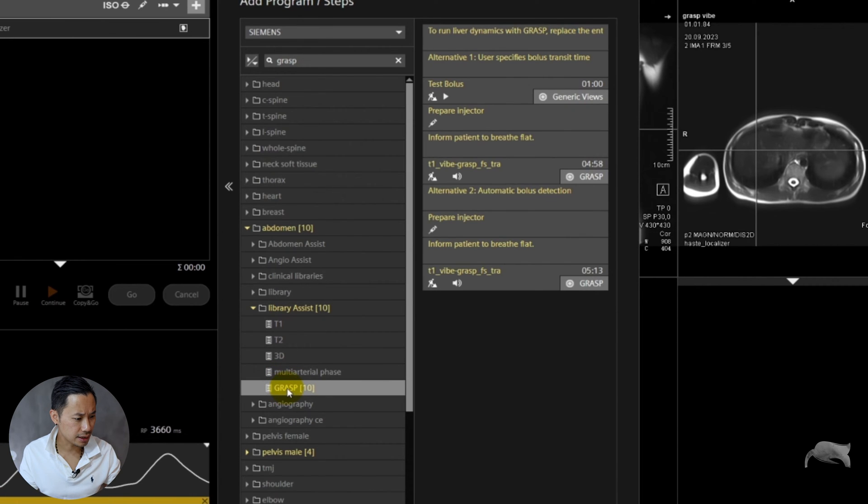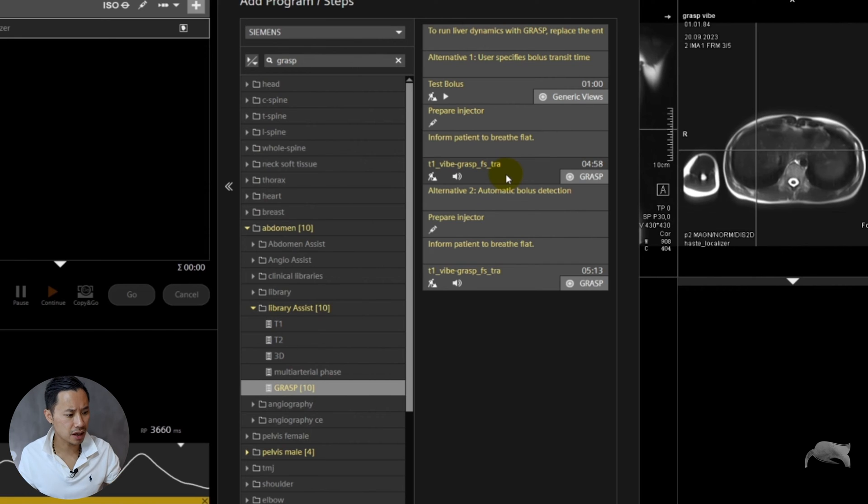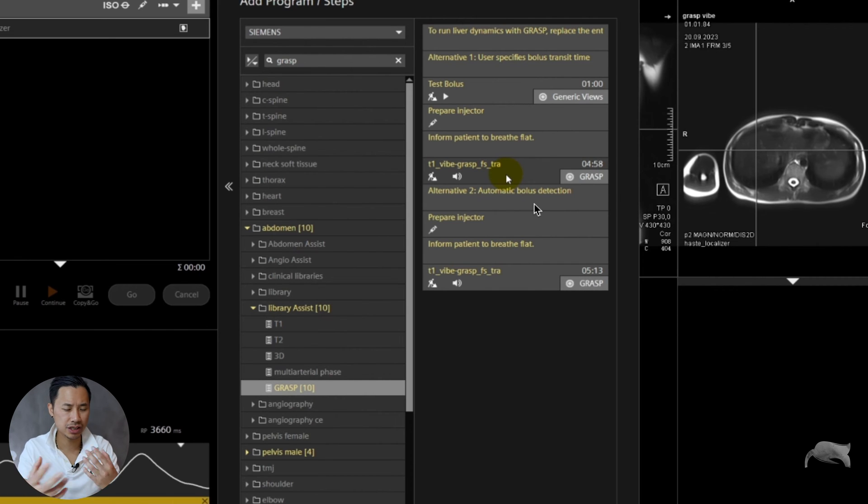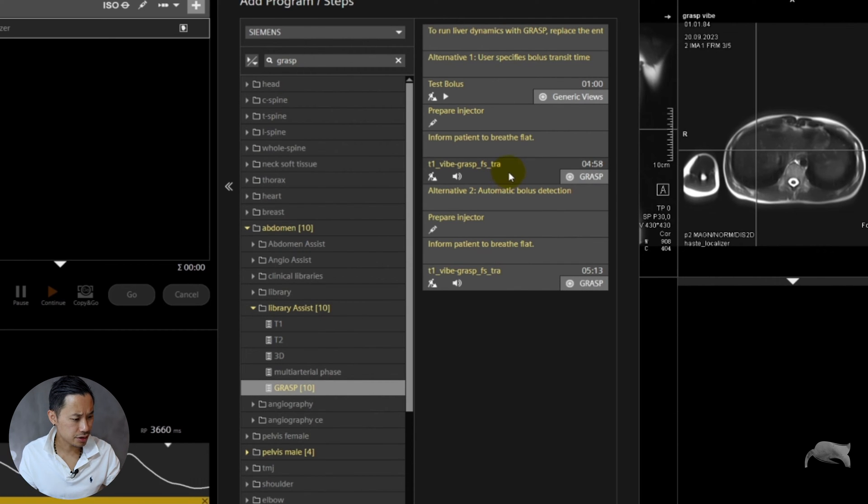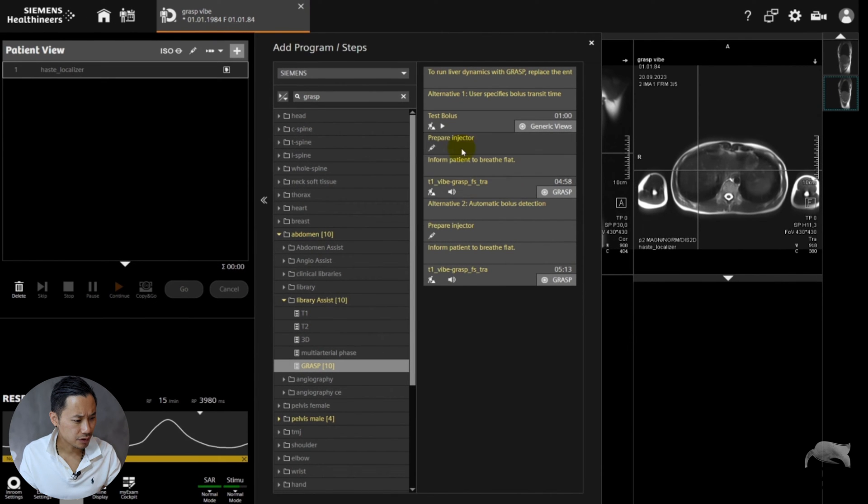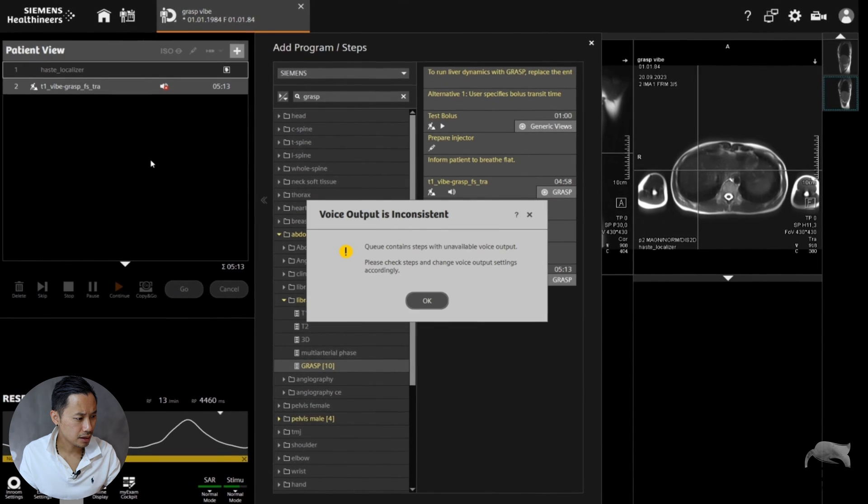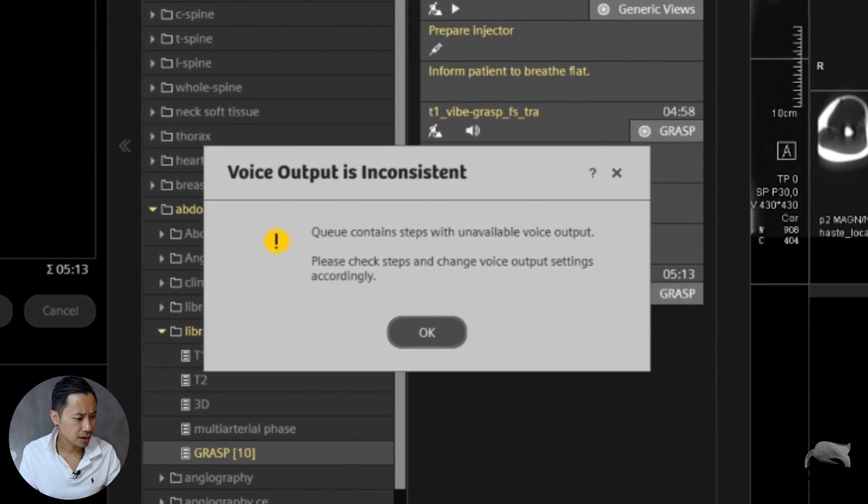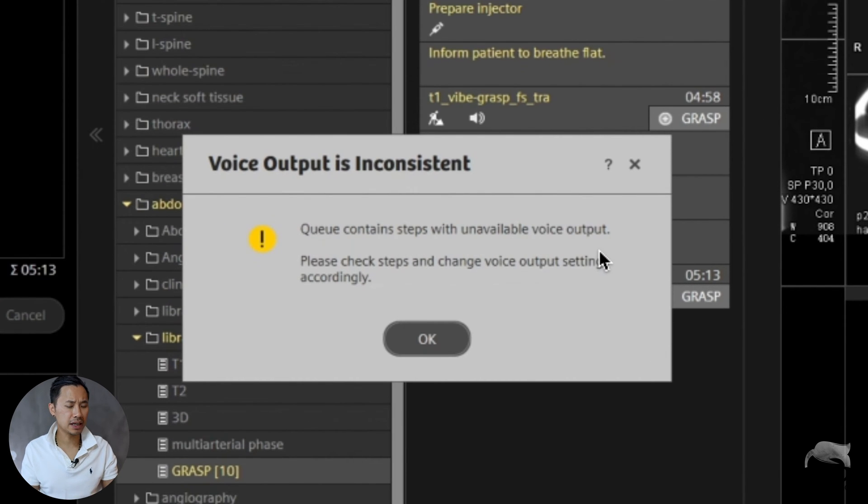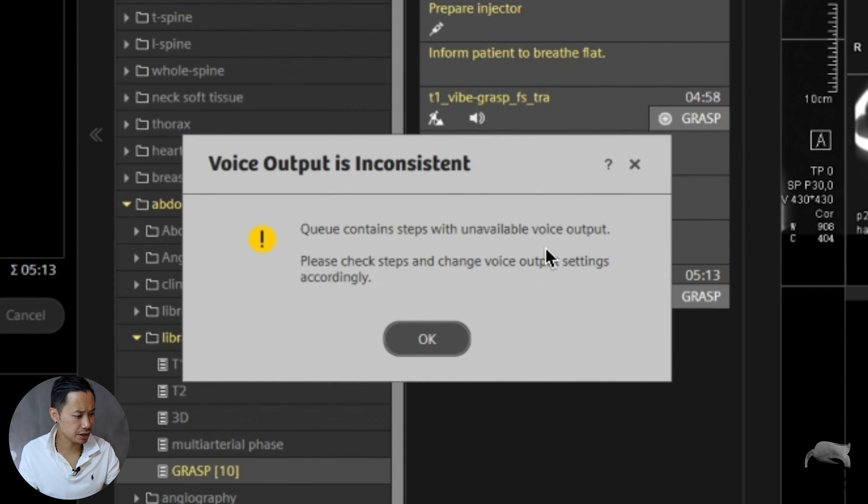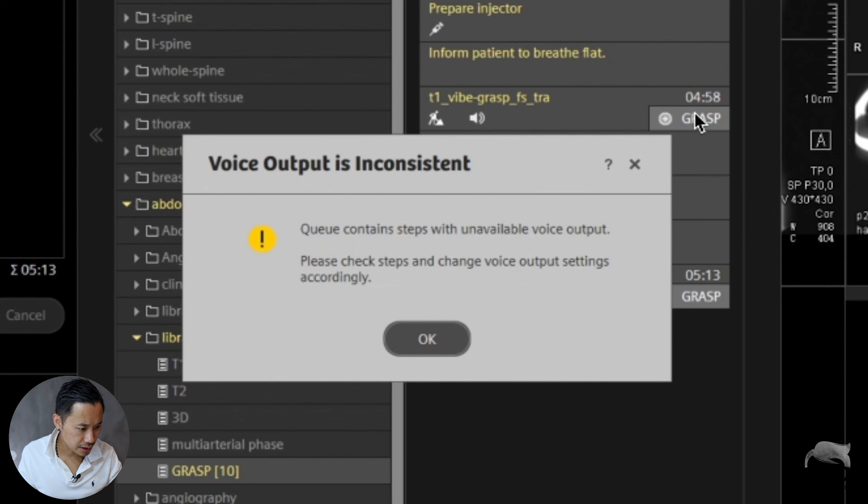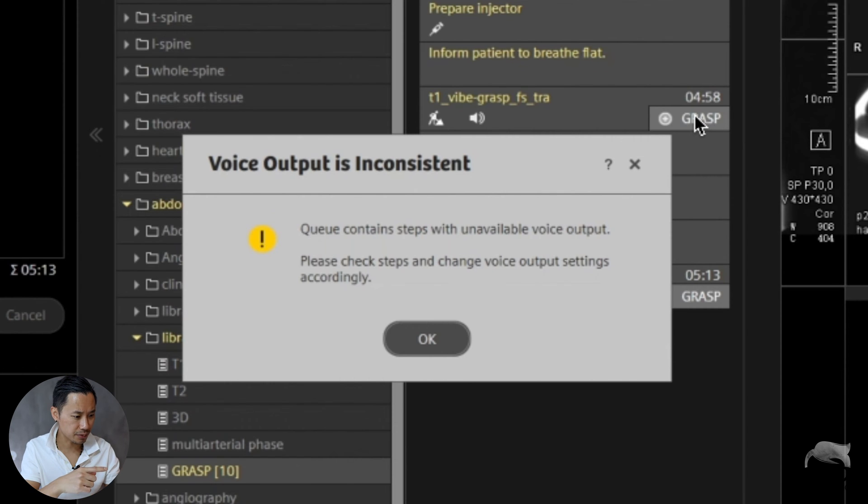You can see this in the folder of abdomen, in the folder of pelvis, and in oncology folder. Let's just go for abdomen folder. Inside this folder you can see the GRASP VIBE right there. You can see there are two versions - one with the test bolus, next one with the care bolus detection which is more automated bolus technique. We're going to go for the last one and try to optimize that.